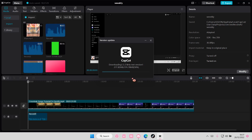All of your projects will still be there, so you don't have to worry about anything disappearing because it automatically saves for you. Once you're done, it's going to restart and then you can just use CapCut PC.